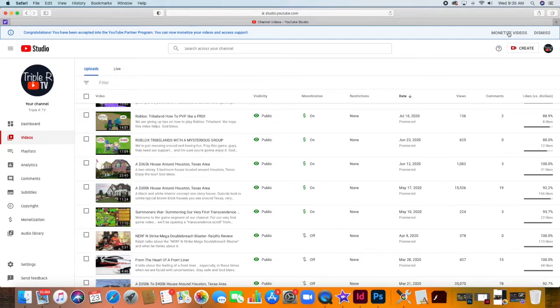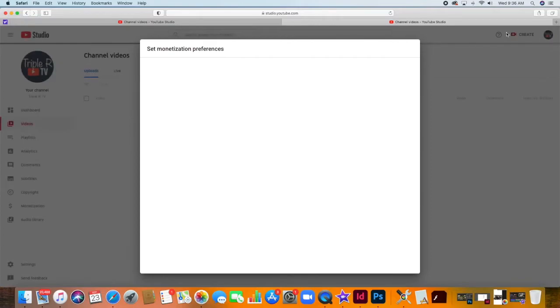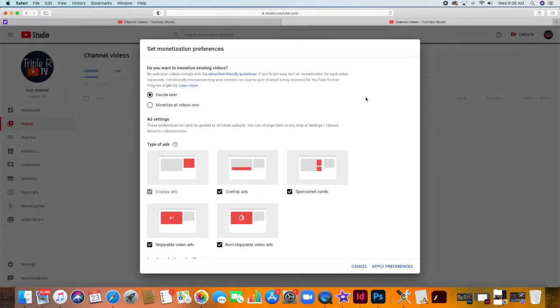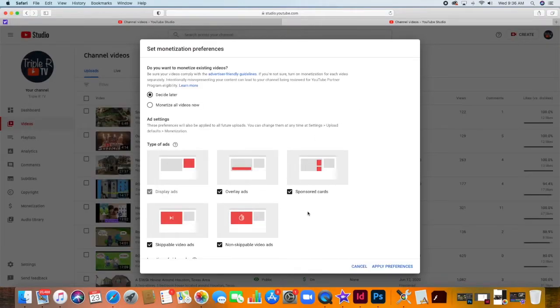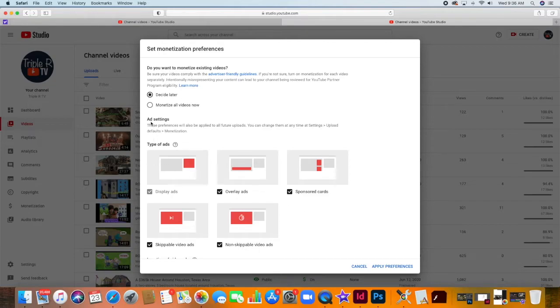Now, go to monetize videos. Then, to set monetization preferences, just choose monetize all videos now.